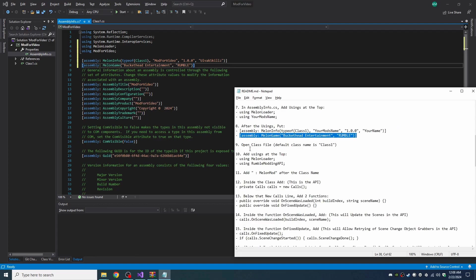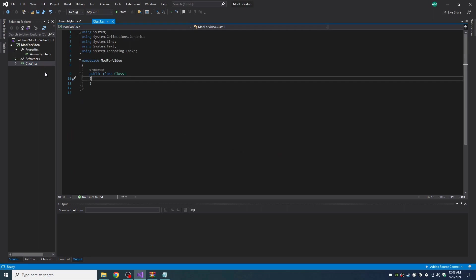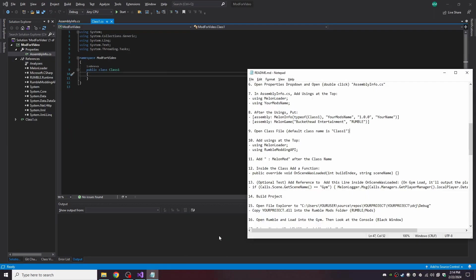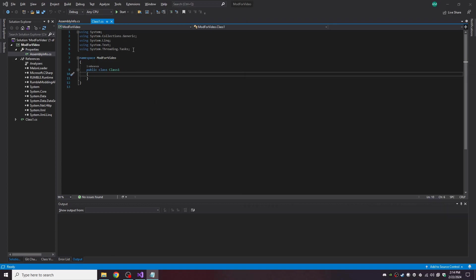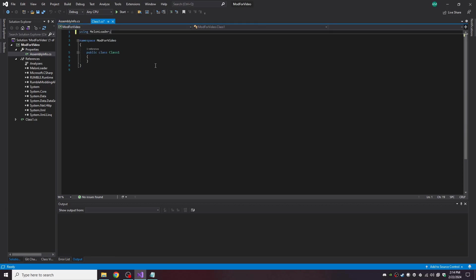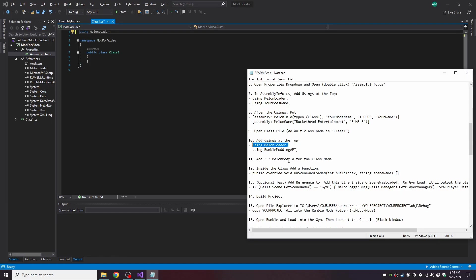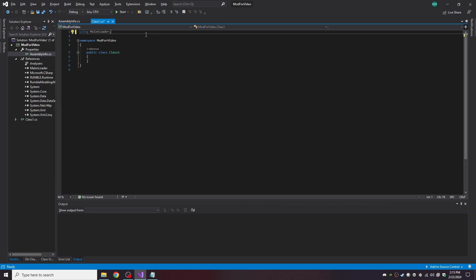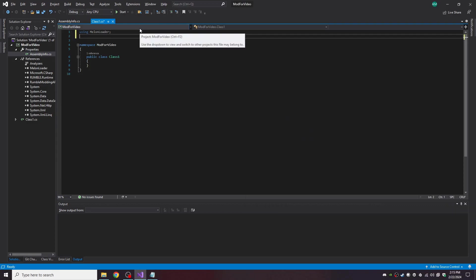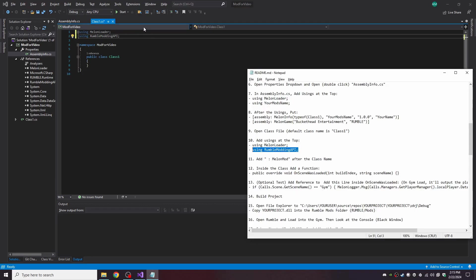And then open the class file. So now we need to add usings at the top. I get rid of the default usings as we're not currently using them. The ones we add in will be grayed out as we're not currently using them, but we will be.